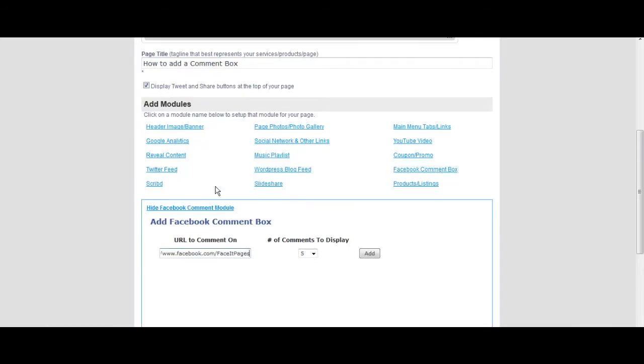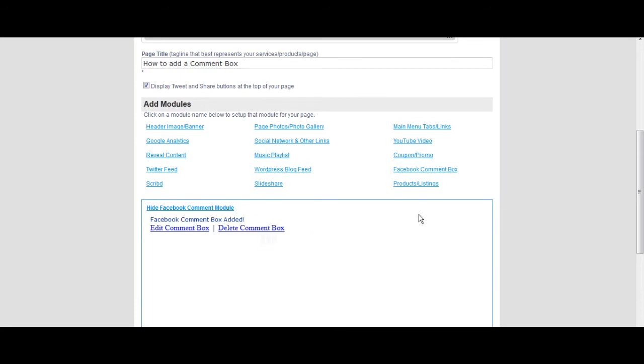You can change the amount of comments on your display from 3 to 15. Once you've selected the amount of comments you want, click add.